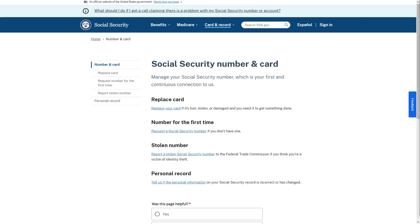Hello and welcome back to another video. Today I'm going to be showing you how you can find your social security number. This is a very quick and easy thing to do, so make sure you watch this video all the way to the end so that you don't miss any important steps.